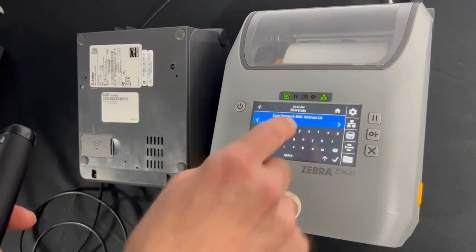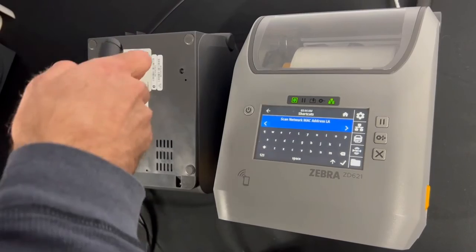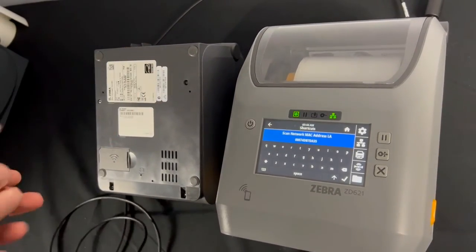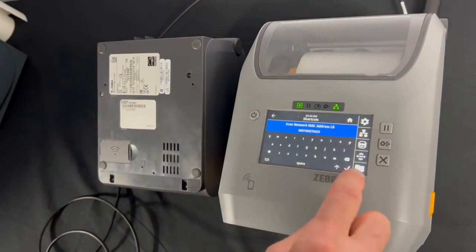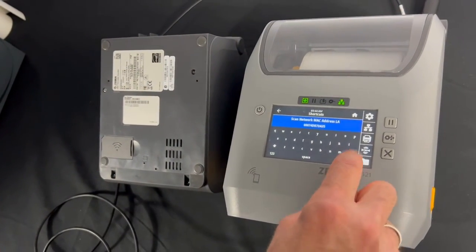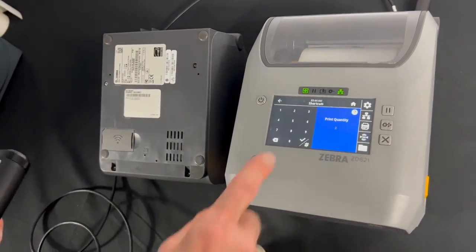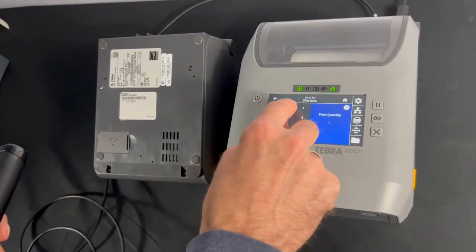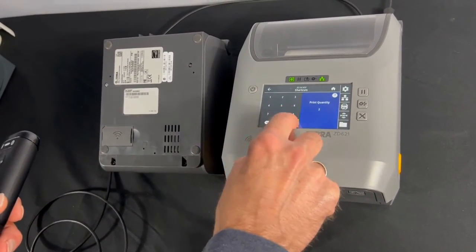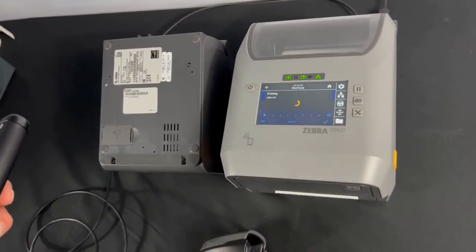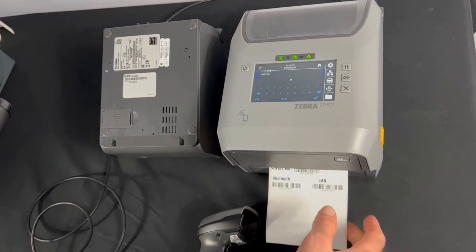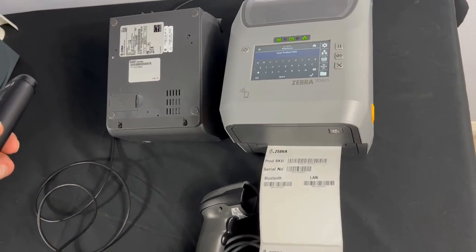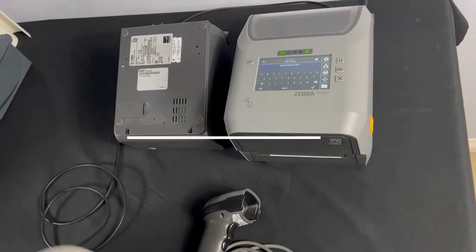Good. Now I'm going to scan the network address. Okay, everything is good to go. I want two labels, so I'm going to enter in two and hit the check mark. And the labels pop out of the printer, and you are all set.